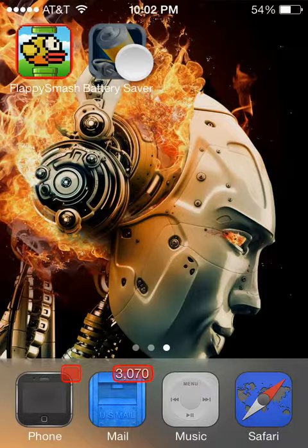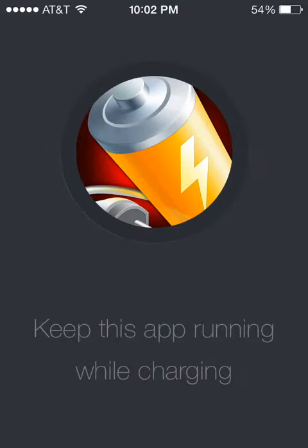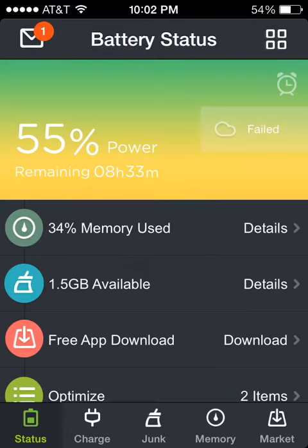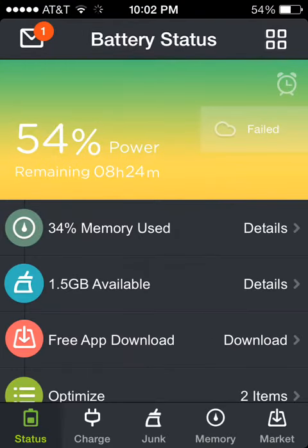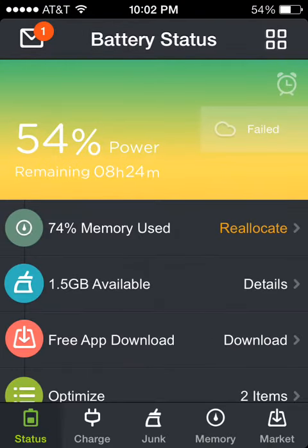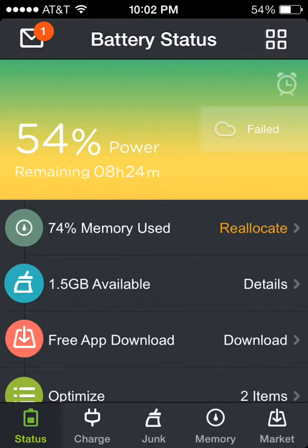It's called Battery Saver, and I think this tweak is really great for your phone. It can double your battery life if it's used properly.